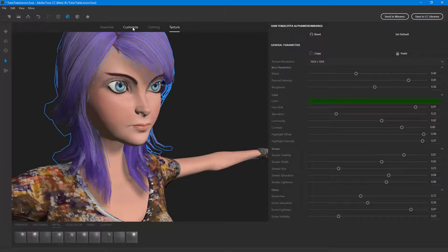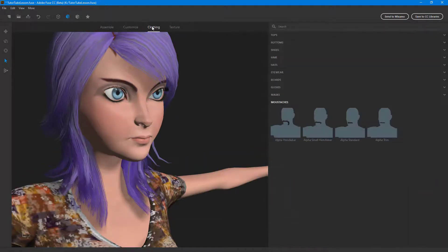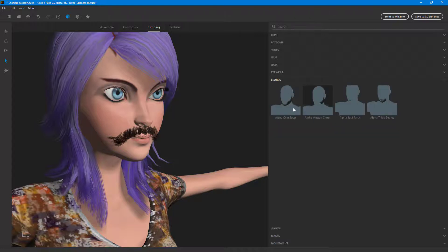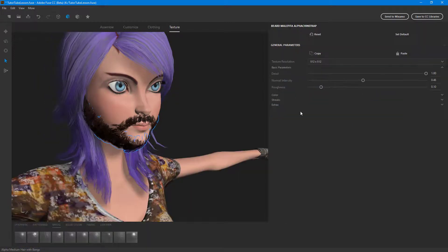You can work around with the same parameters for beard and mustaches. Let's go into the clothing section — I'm going to add in a mustache, although it does not look great for this character. Let me add in a beard as well. Just like for hair, I can select the beard and go to the texture tab.